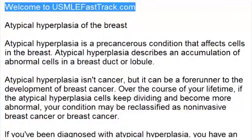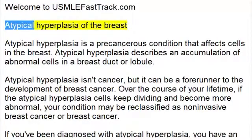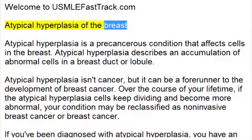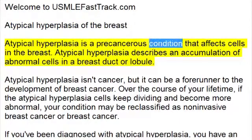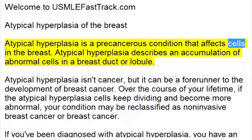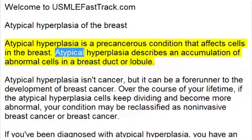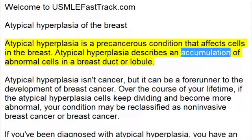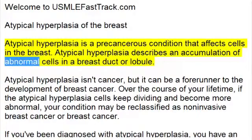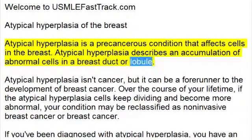Welcome to USMLEFastTrack.com's Extra Help Medical Videos. Atypical Hyperplasia of the Breast. Atypical hyperplasia is a precancerous condition that affects cells in the breast. It describes an accumulation of abnormal cells in a breast duct or lobule.